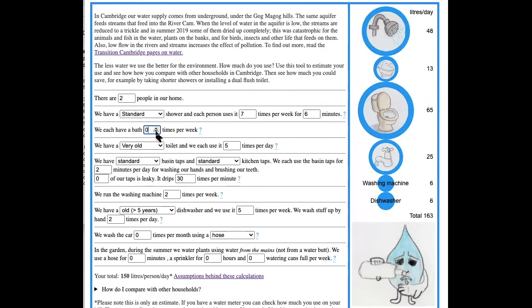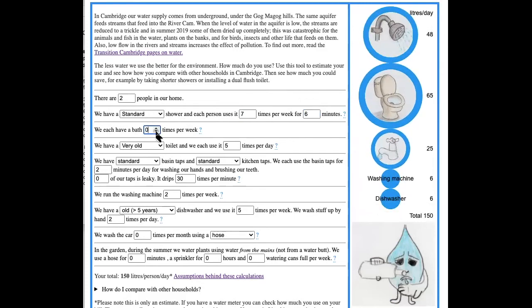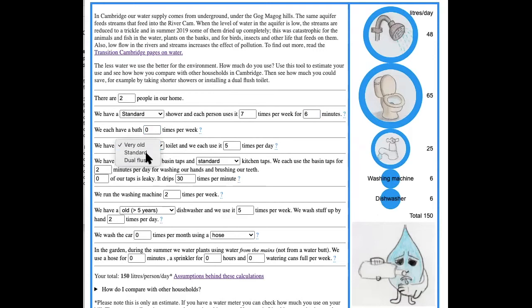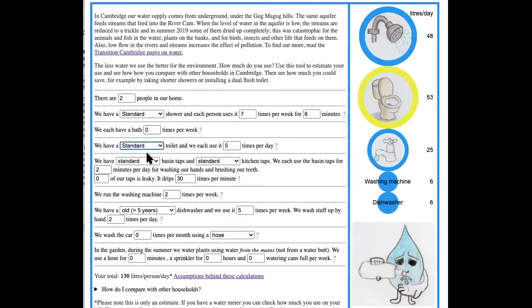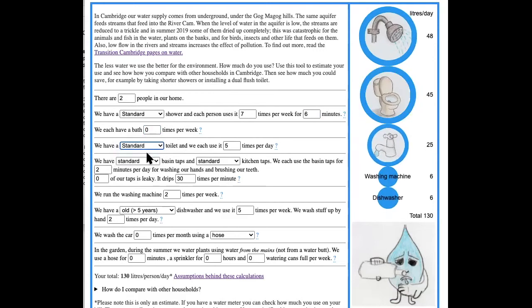I've still got a lot. The next thing is the toilet. No, we don't have very old toilets, we have standard toilets. That's better, so now we're on 130 which is about the Cambridge average.